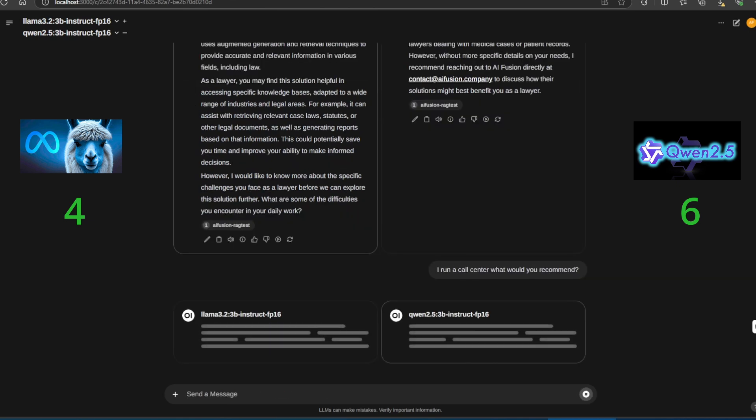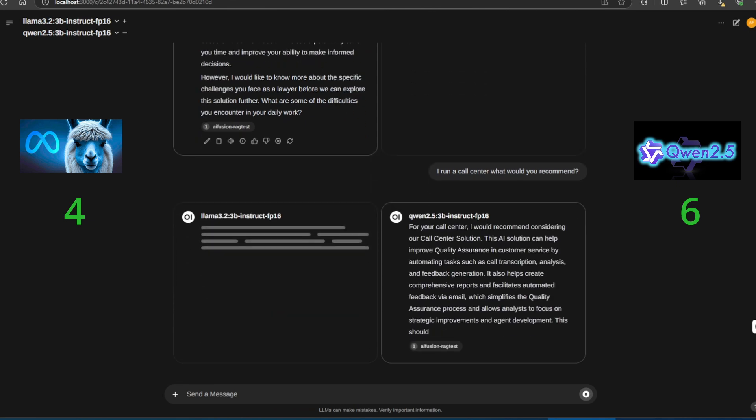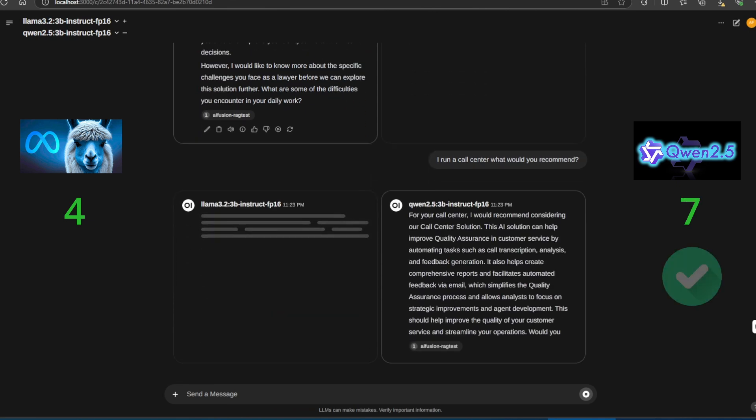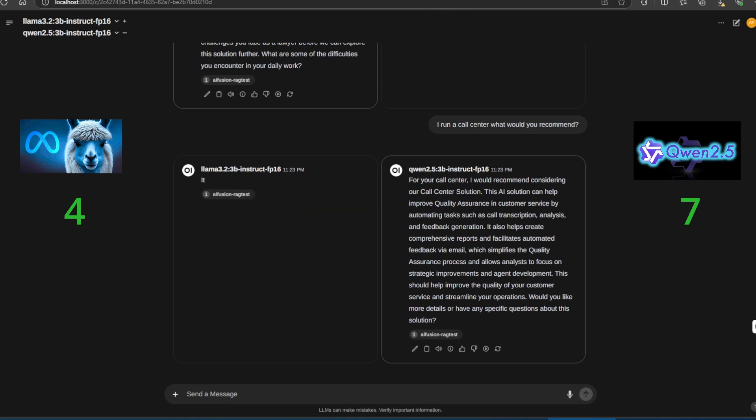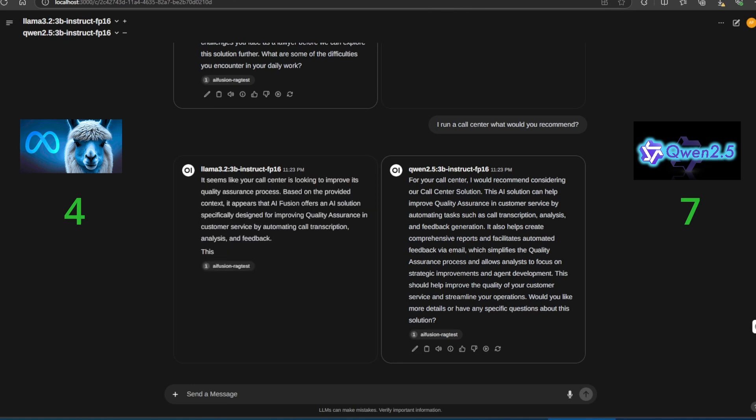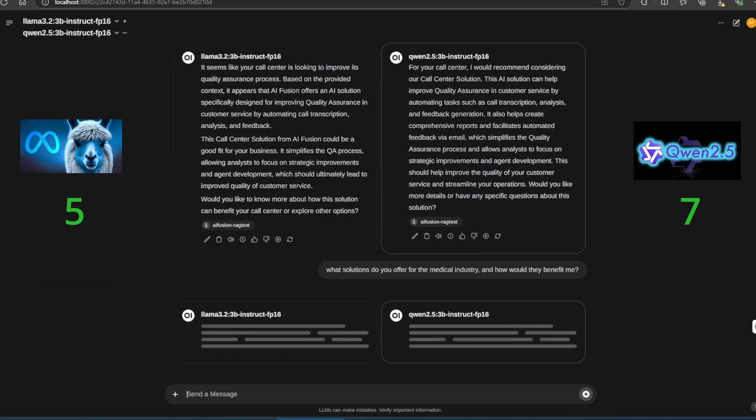The next question is: I run a call center, what would you recommend as an AI solution? Quen 2.5 answers correctly, mentioning our quality assurance solution for call centers. Llama 3.2 also gets it right. Both models pass this one.